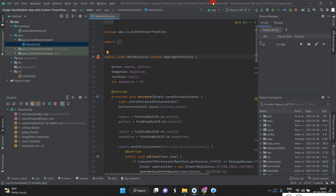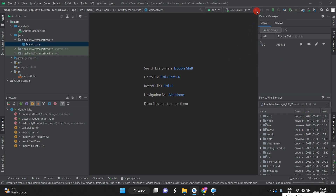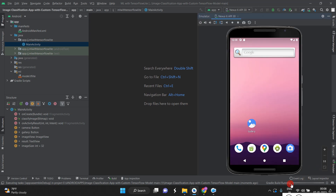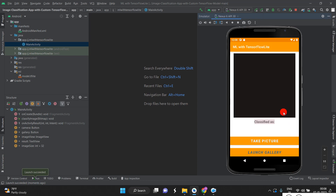After making your changes, you can run the app. The app is already running — just click Run. You will see the Gradle build process running. Once the build is completed, the emulator will appear on the right side and the application will automatically launch.